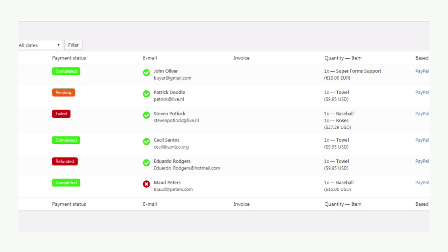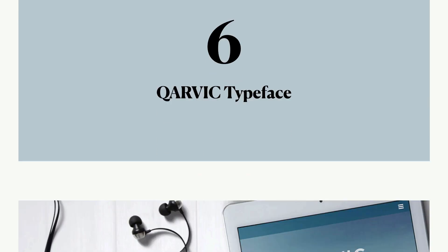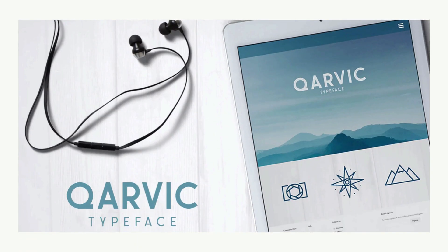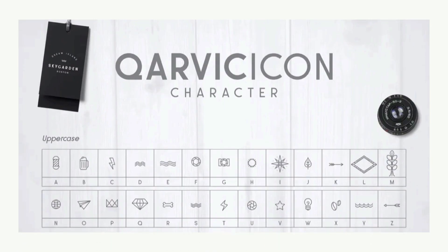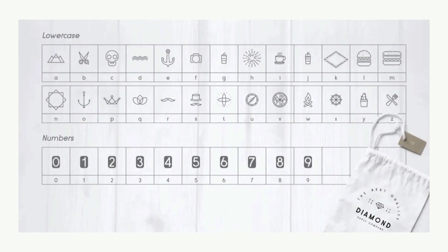Now for number six, let's turn our attention to fonts, particularly the Corvik Typeface. A clean and modern sans-serif typeface, it offers eight font styles that are perfect when you want to bring a crisp and minimalist look to your web design.